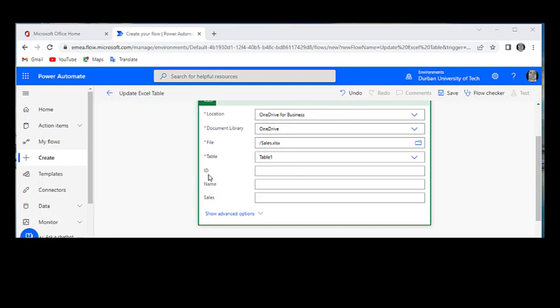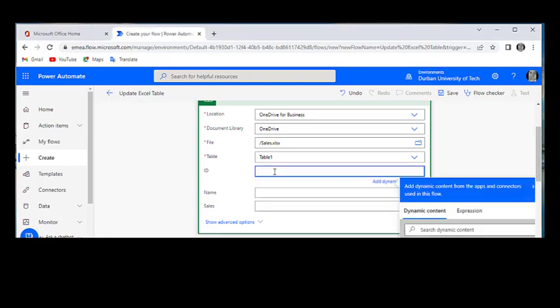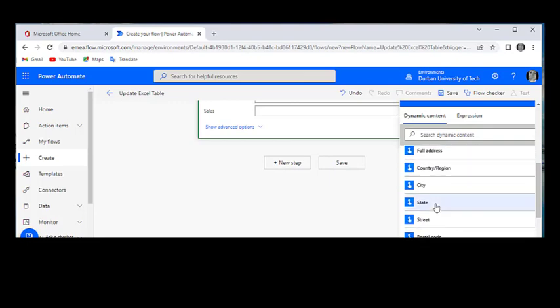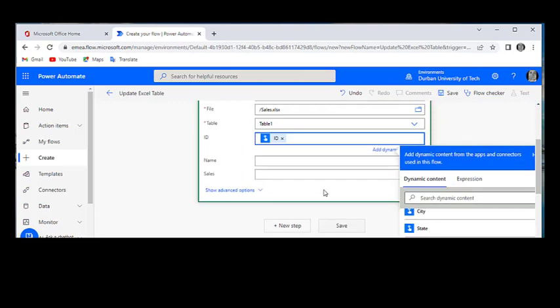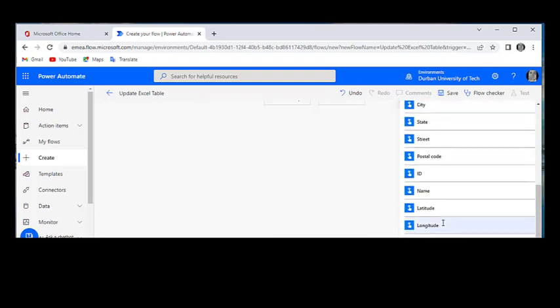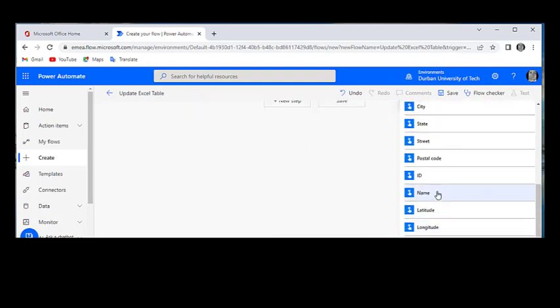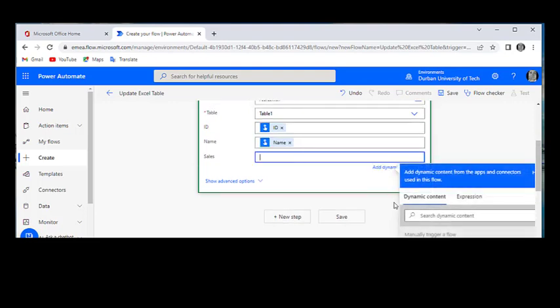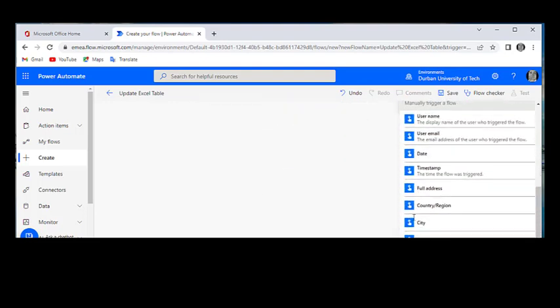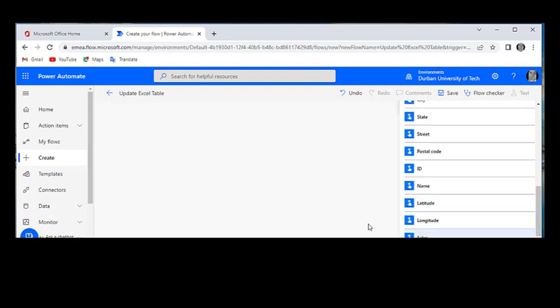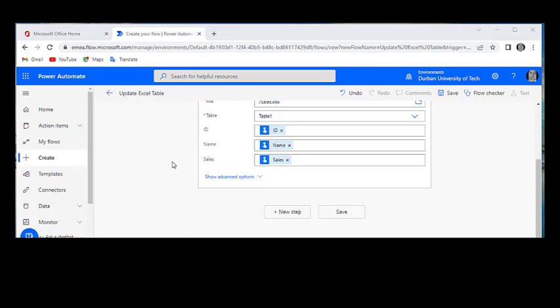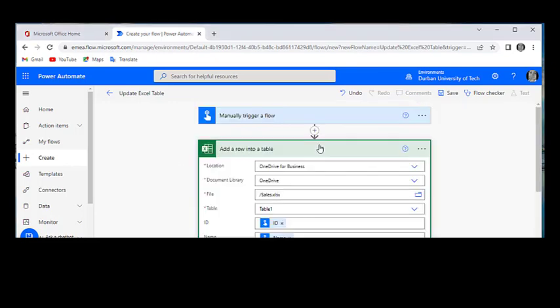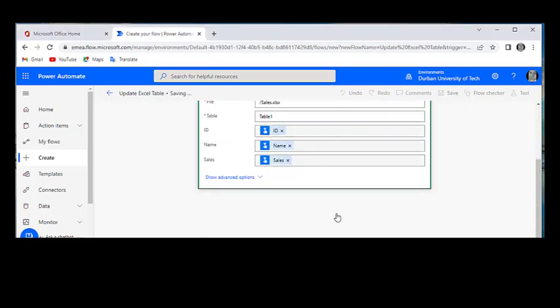Once we get here, ID, name, sales will automatically show and we're going to add a dynamic contact and we're going to look for ID. Here we go. And here we're going to look for name. And here we're going to look for sales. We're done with that. Once you're done with that, you can go ahead and save our flow and run it.